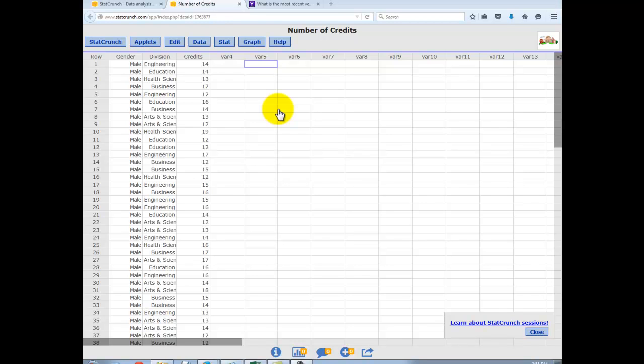We are once again going to use the data number of credits. In this video, I'm going to show you how to make side-by-side box plots.